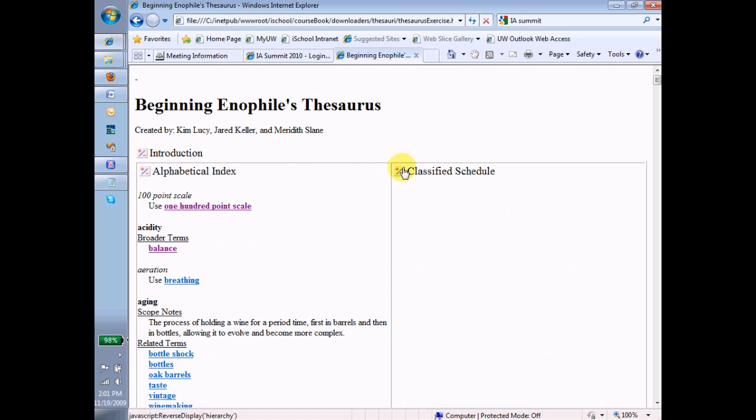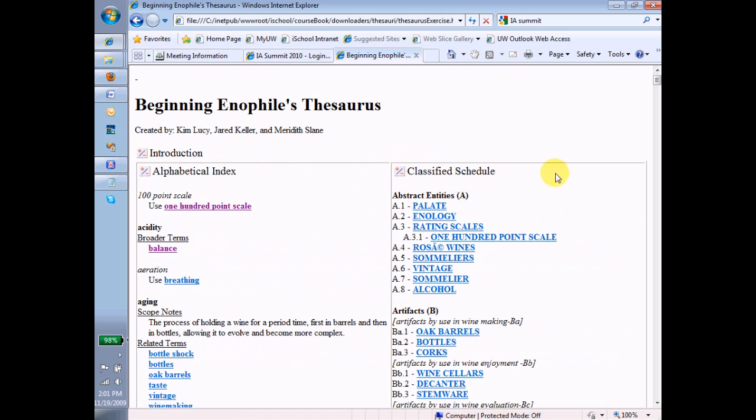Classified schedule, I hope you can see, is a fancy name for something we know a lot about already, and that's the idea of a hierarchy. So this is a hierarchical representation of all the terms.